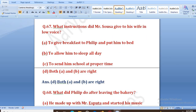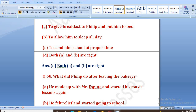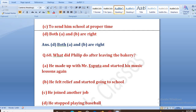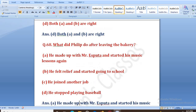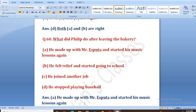What did Philip do after leaving the bakery? Options: he made up with Mr. Espita and started his music lessons again, he felt relief and started going to school, he joined another job, he stopped playing baseball. The right answer is A — he made up with Mr. Espita and started his music lessons again.